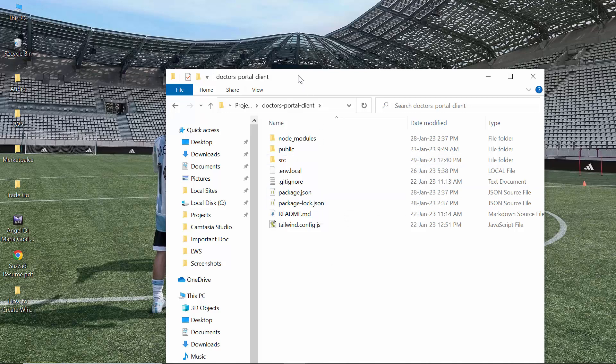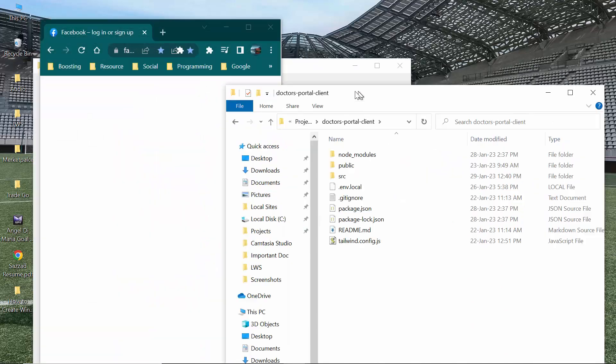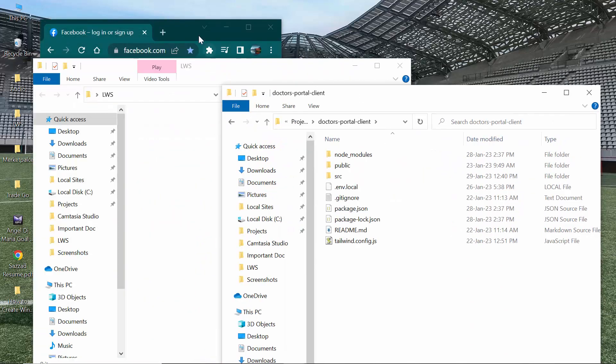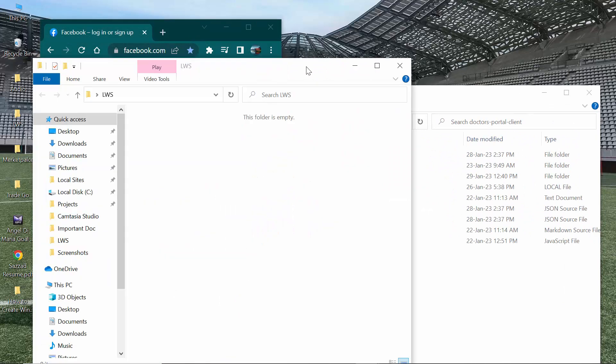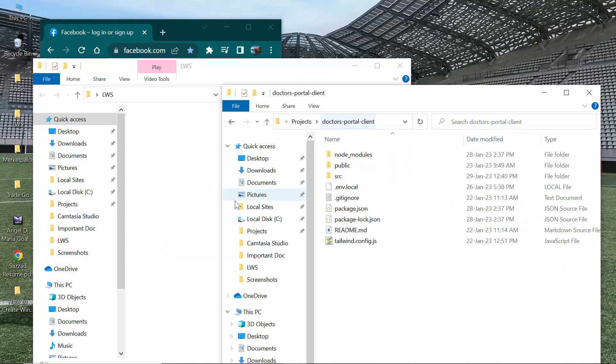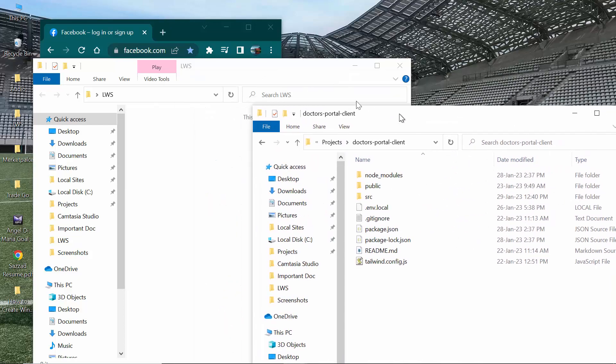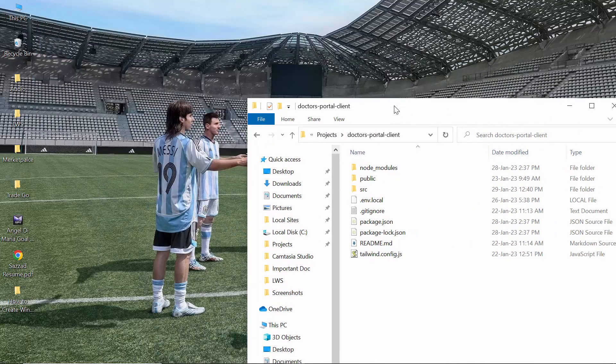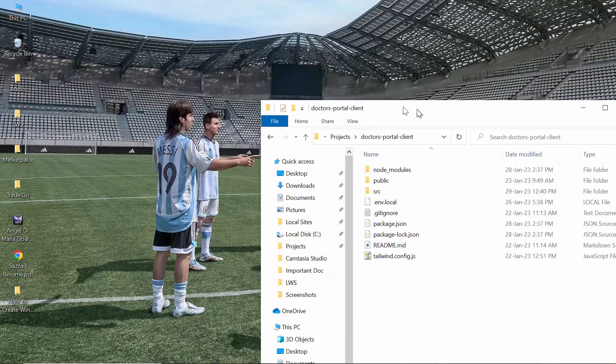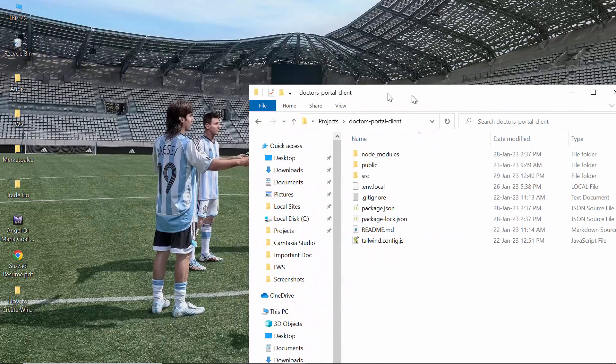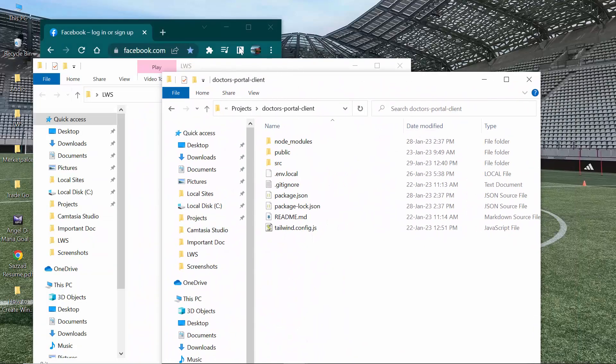If I shake this again, the Chrome and the other folder have been restored on the desktop as well. So if you shake this, it will be minimized. If you shake it again, then it will be restored to your desktop.